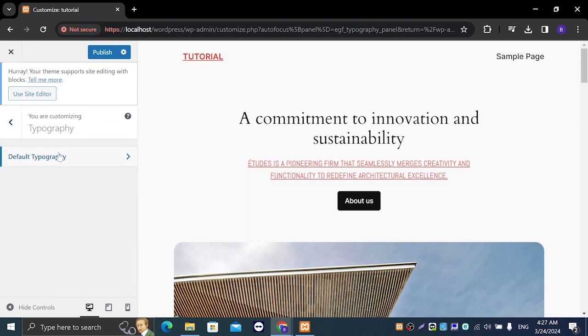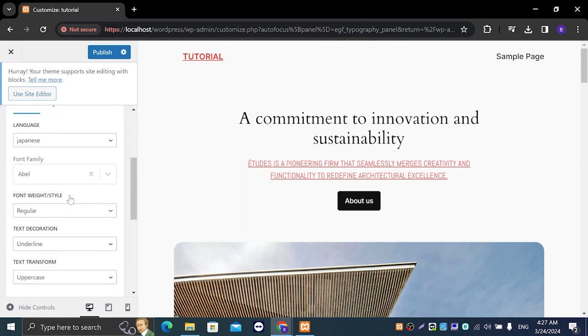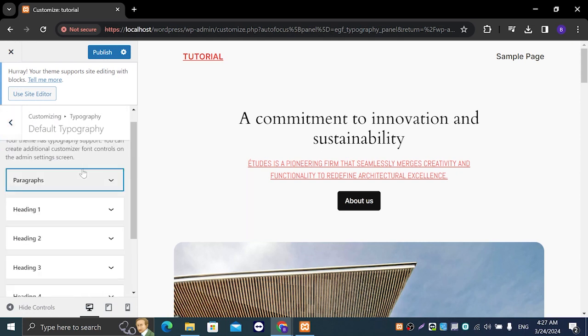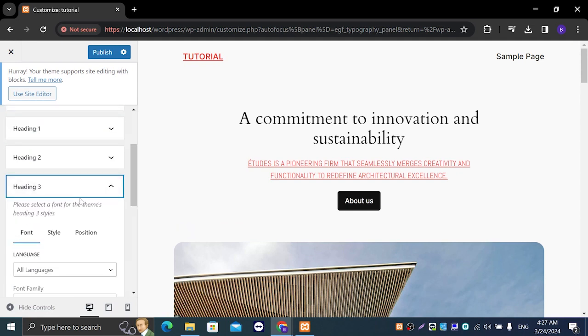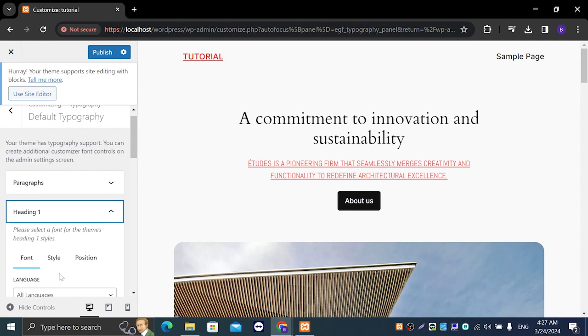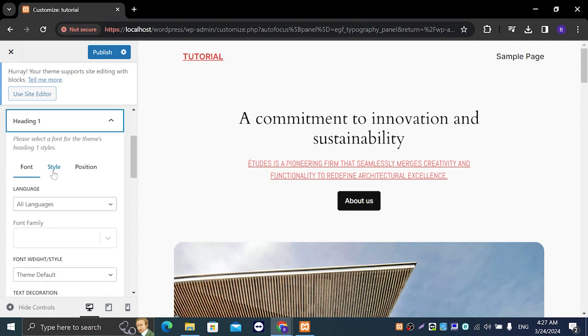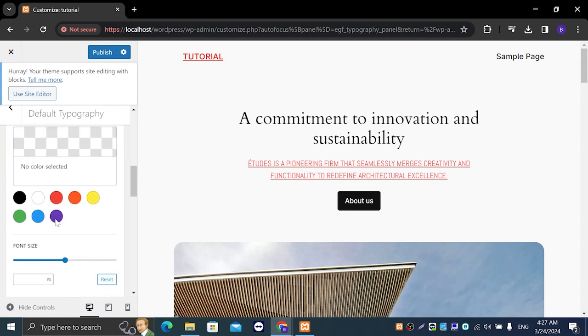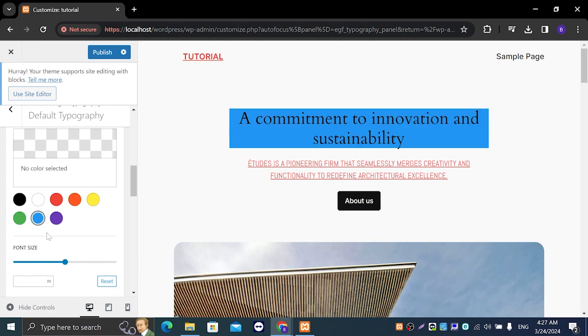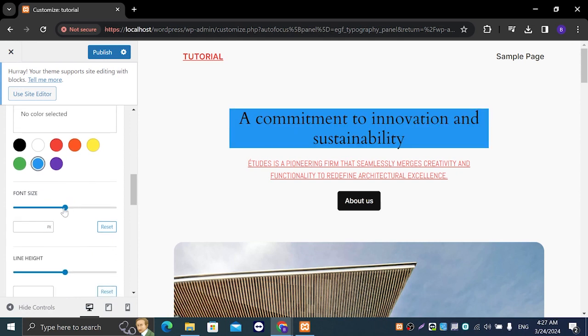So when you go back you can see all the headings and everything, so you can change for example heading one. Let's go to style and just font color, let's say it's blue. We can change our font.